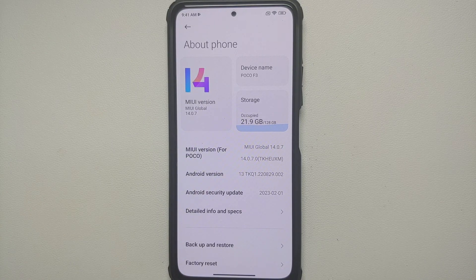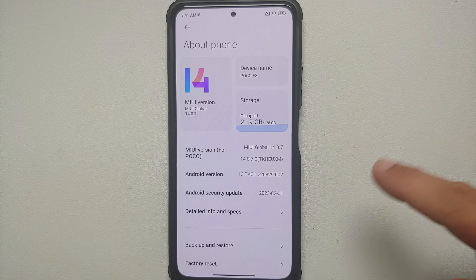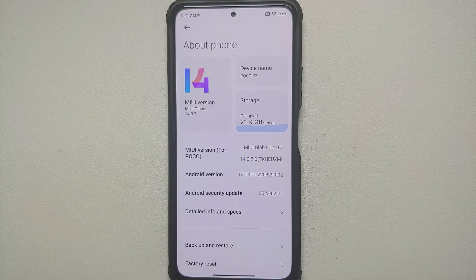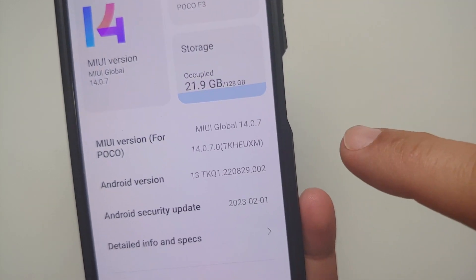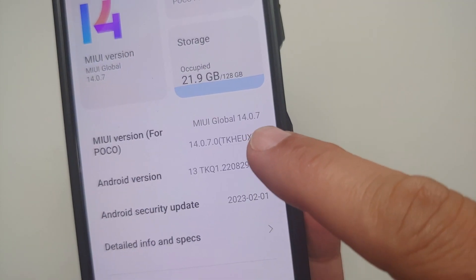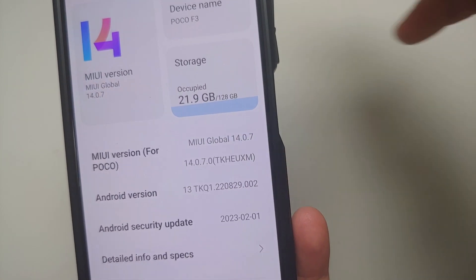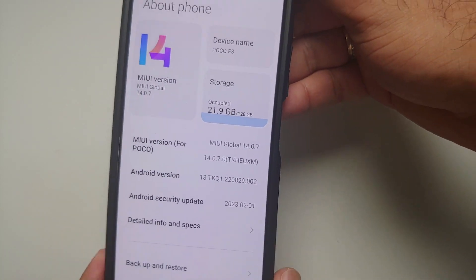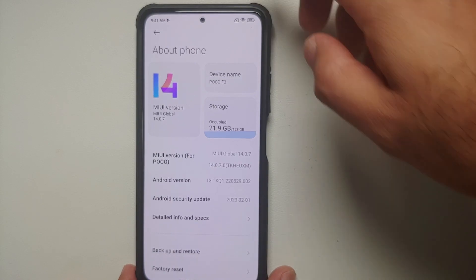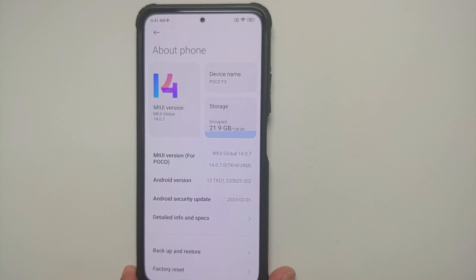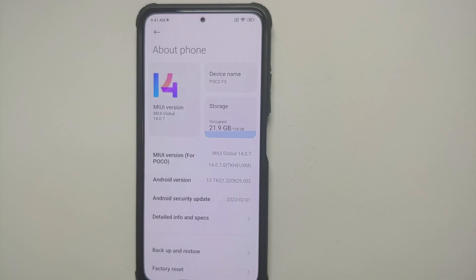MIUI 14 has finally arrived for the Xiaomi Poco F3 — be ready to be disappointed. This is MIUI 14, version 14.0.7.0. Note that the build is currently in testing mode, so if you want to install MIUI 14 stable on your Poco F3, you will have to flash it using a custom recovery. A link to the full recovery flashable ROM can be found in the description of the video.